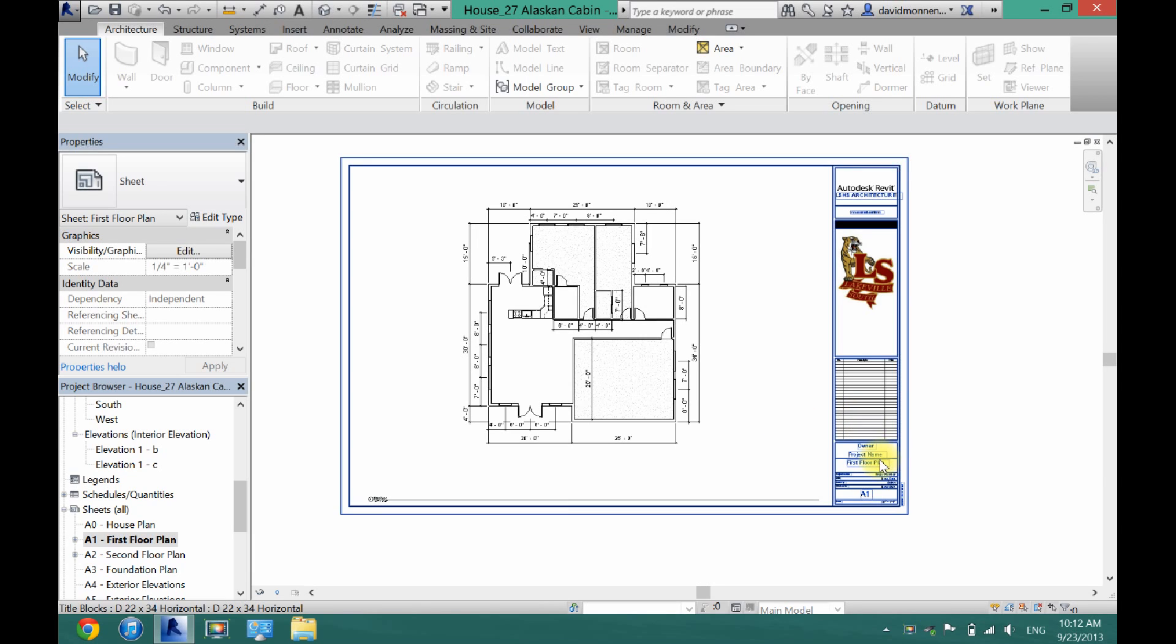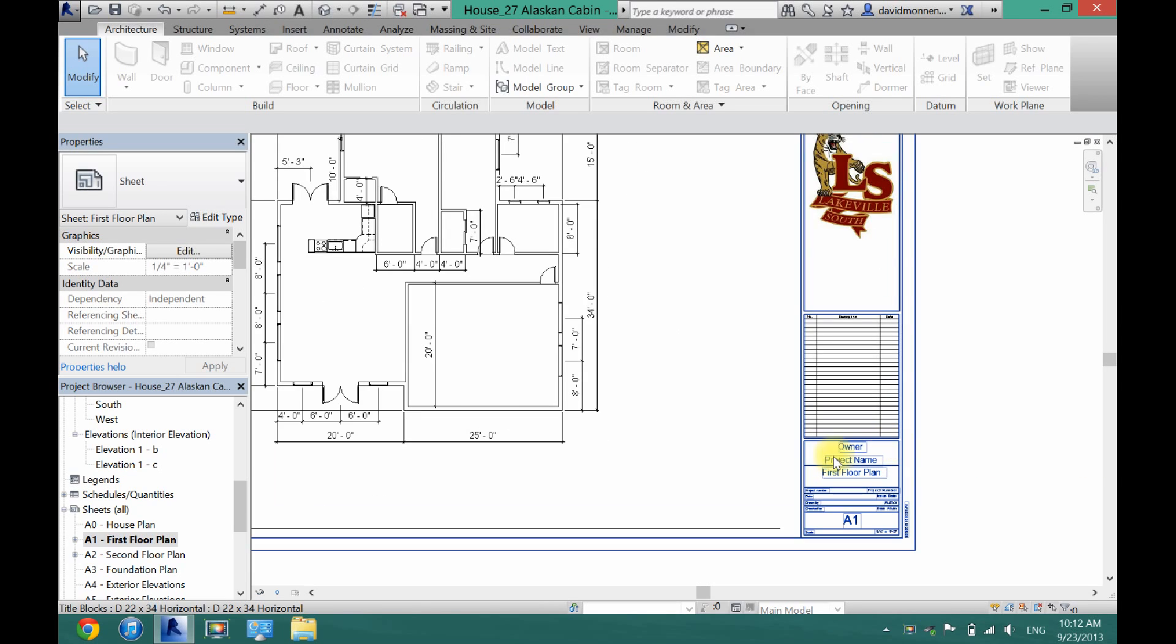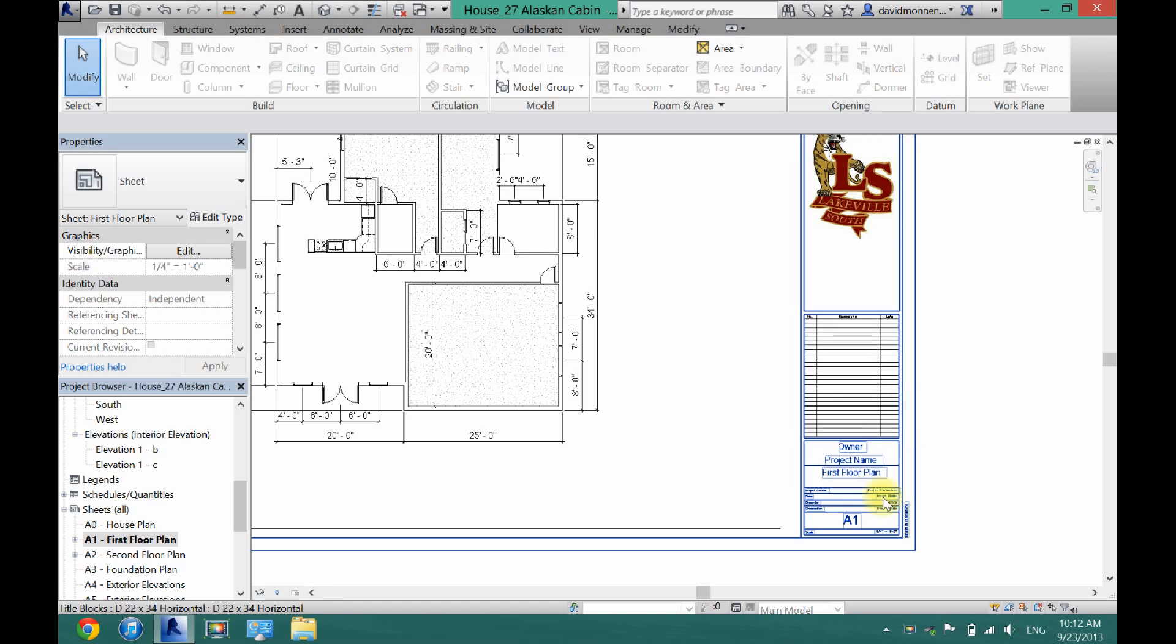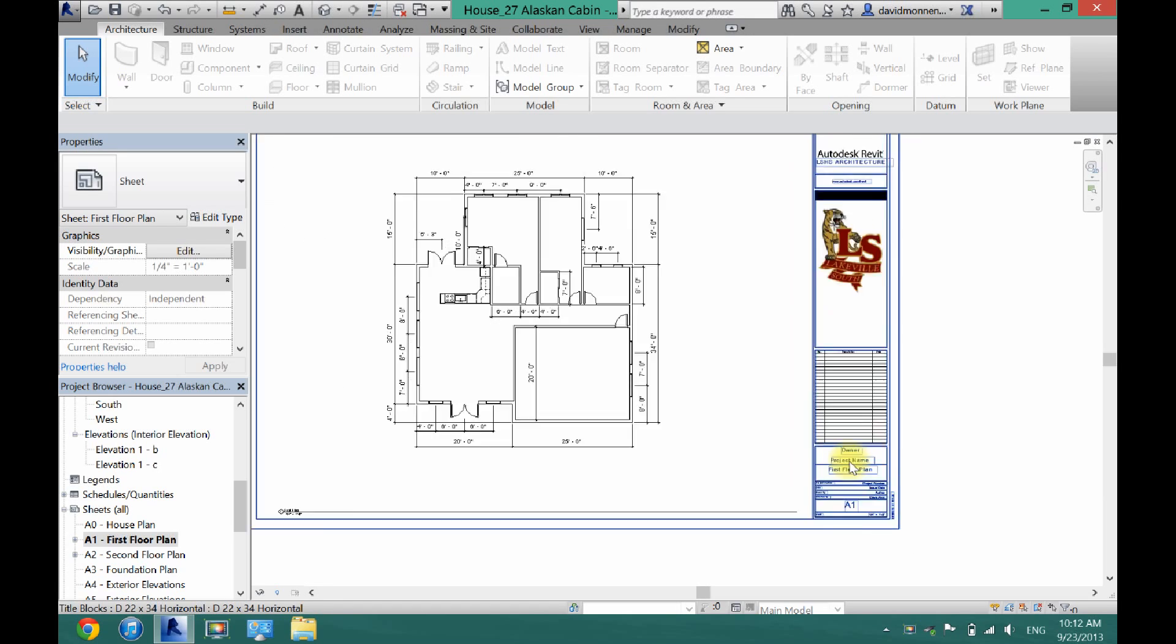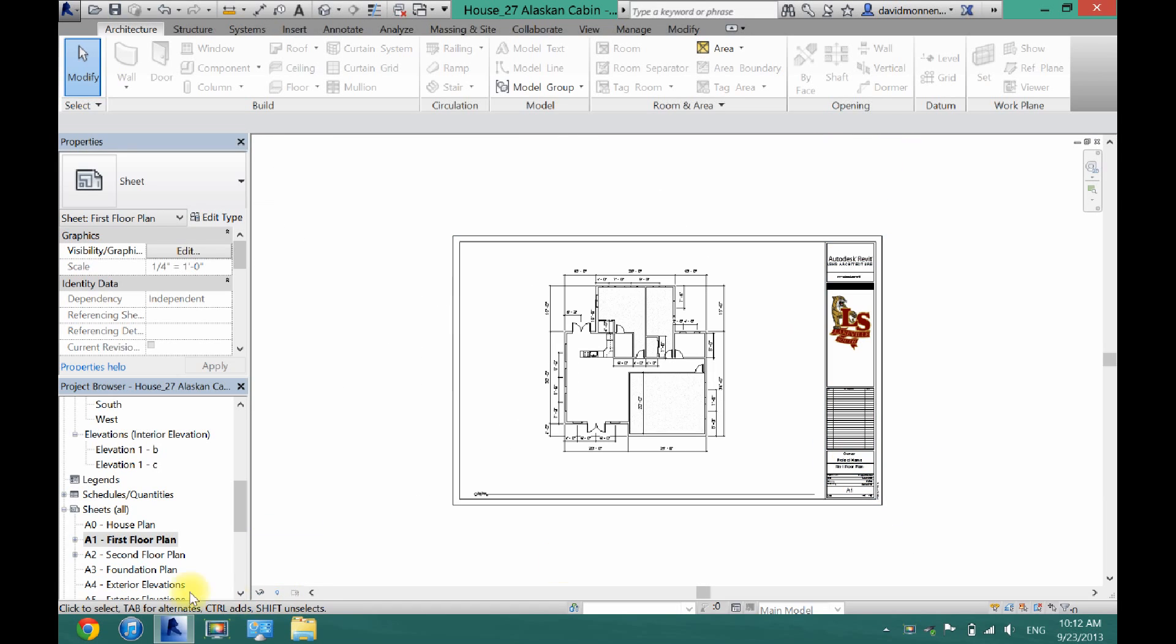Now all you have to do is, depending on your template here, just type your owner's name and then your project name, and then you can print.